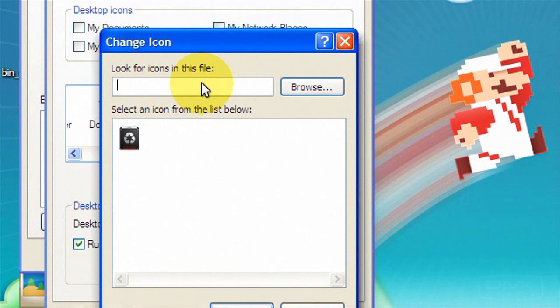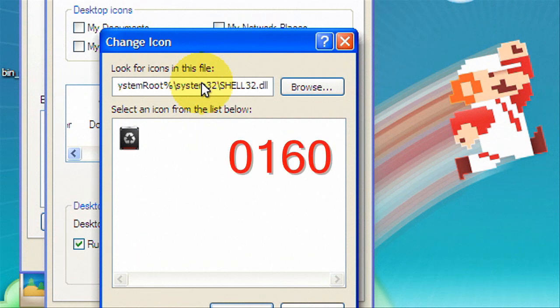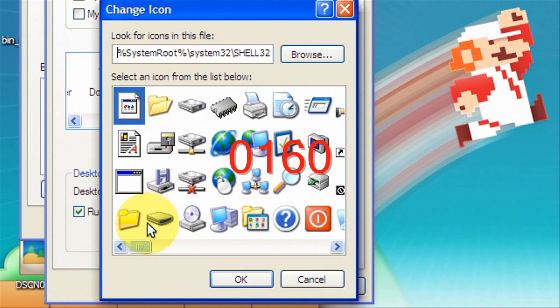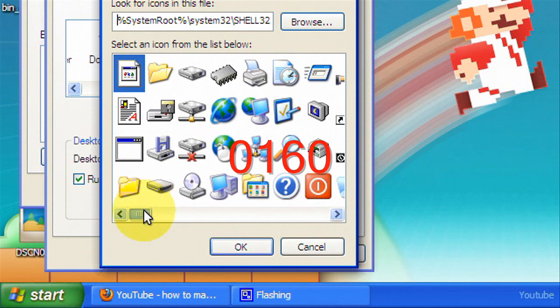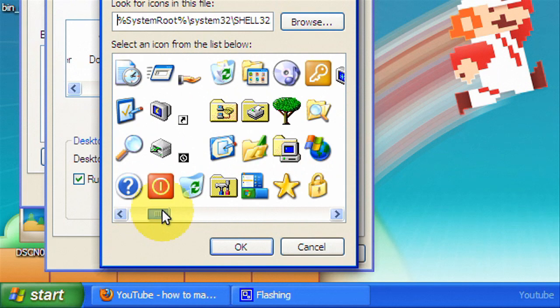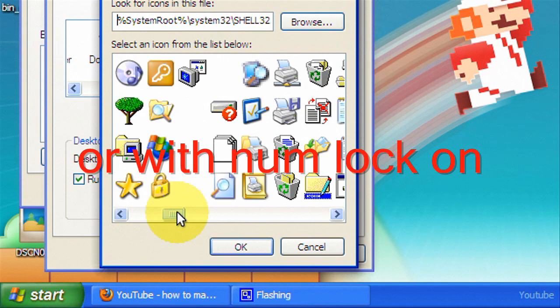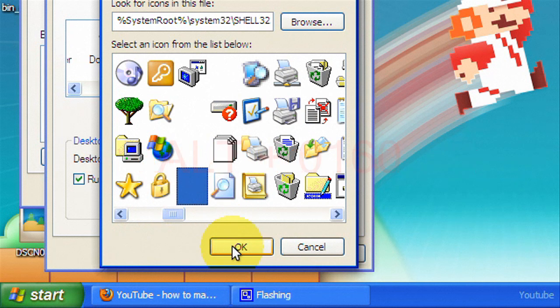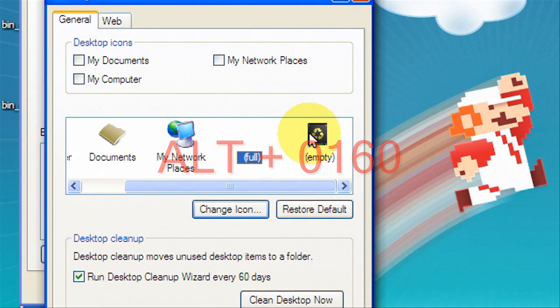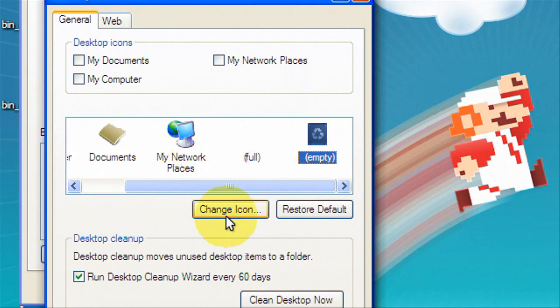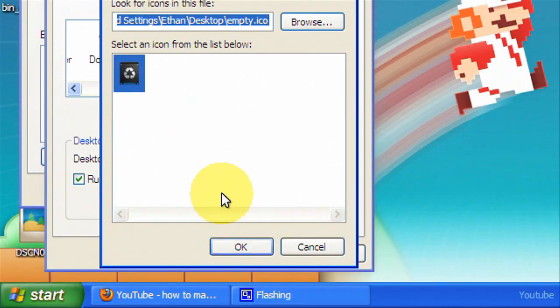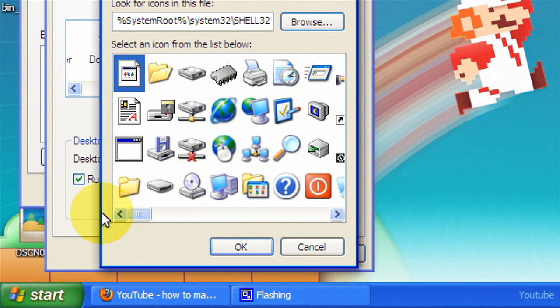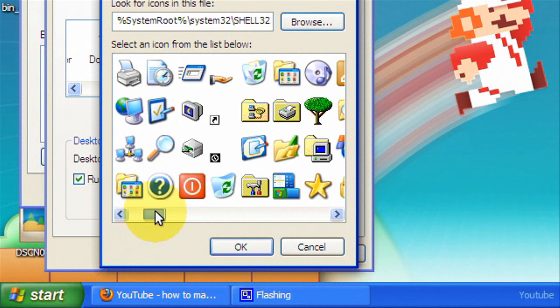But you're gonna have to do that and then you scroll to the right until you find a blank one, hit okay. And you hit this one, hit change icon, then again copy and paste the path, hit enter and scroll to the right until you find a blank one. And now you're just gonna hit okay, apply, and okay.